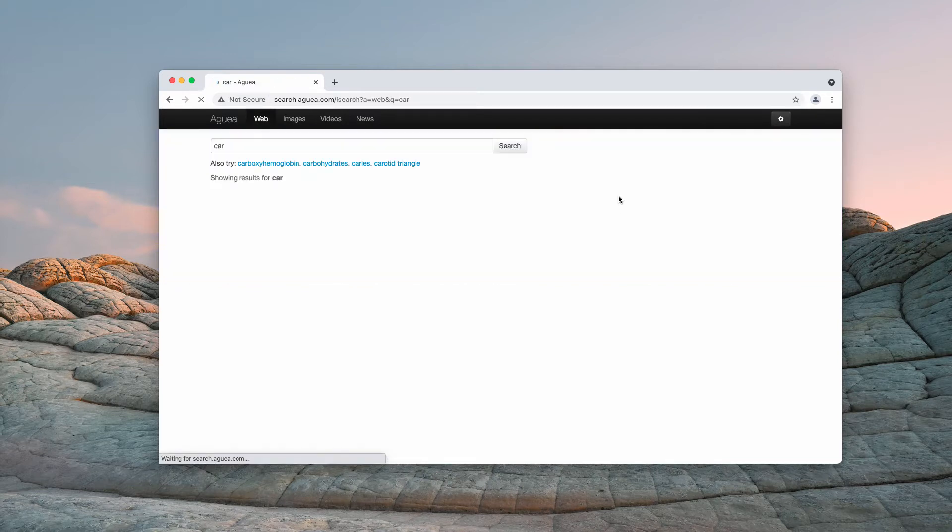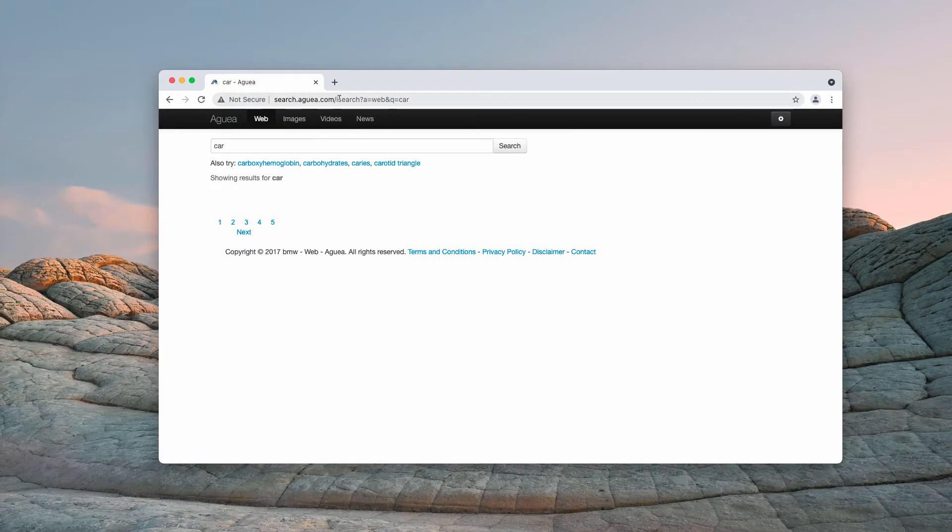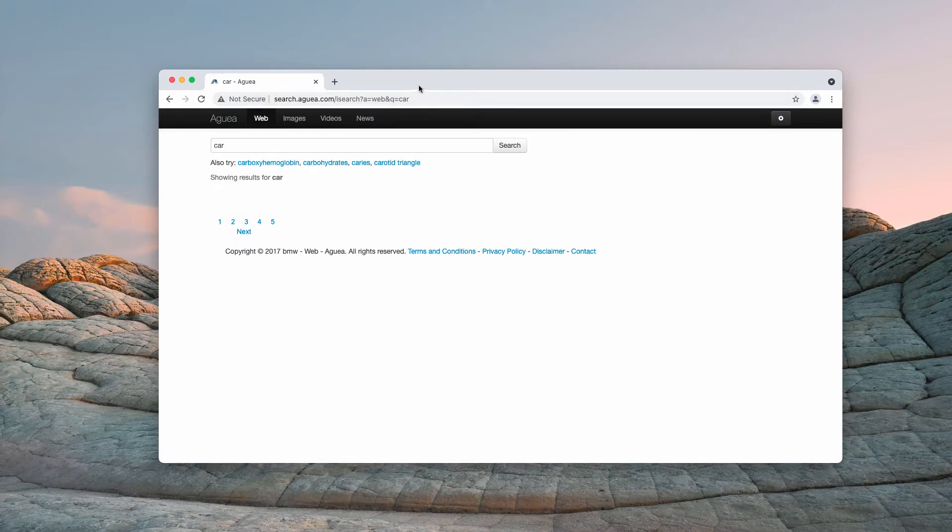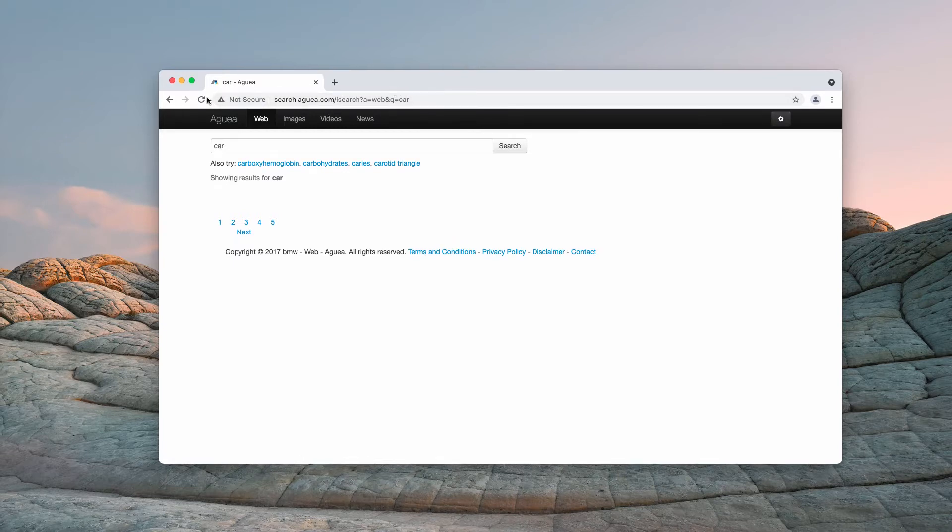When you submit search queries, you still see the results by search aguea.com. In fact, we don't see any results at all here.